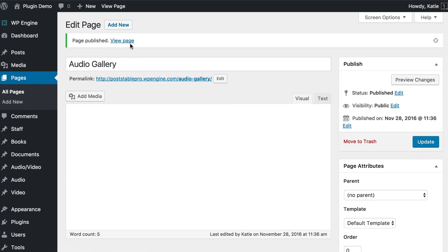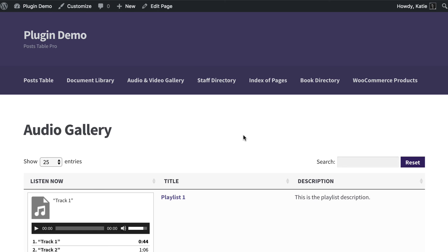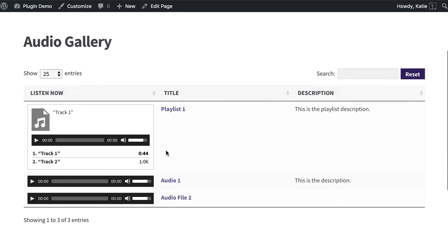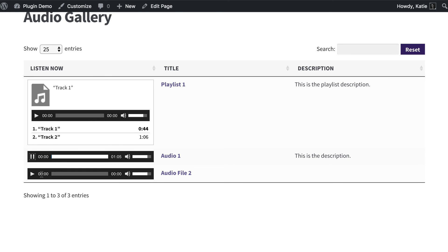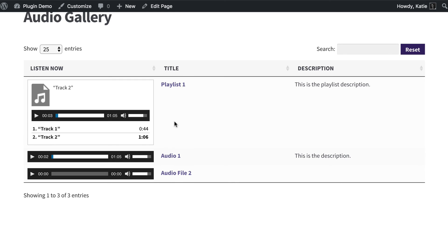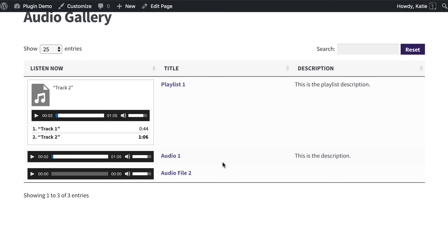We can now have a look at the page we just created — the first draft of our audio gallery. This is the page, and you can see it has three columns: Listen Now, Title, and Description, just like we told it to. We've got the playlist displayed here, and the audio files, and we can listen to them directly within the table, which is brilliant. We can select tracks on the playlist — all the usual WordPress audio embed functionality. We've got the title column from each custom post, and the description. One audio file has a blank description because I didn't add one earlier.